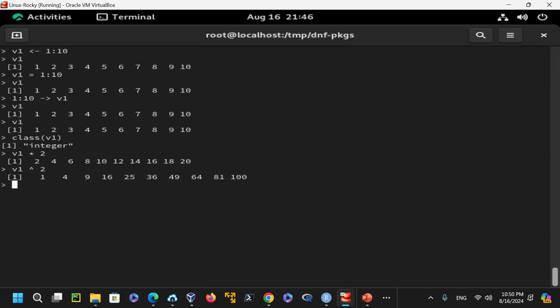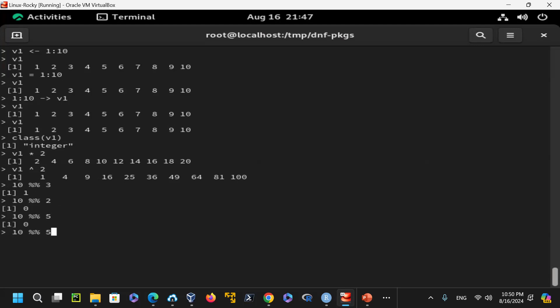The modulo operator in R is %%, for example 10 %% 3 returns 1, 10 %% 2 returns 0, 10 %% 5 returns 0, and 10 %% 4 returns 2 — whatever the remainder is. You can also compute floor(10.5) and ceiling(10.5) — floor returns the lower integer, ceiling returns the upper integer.